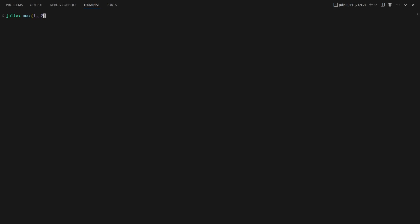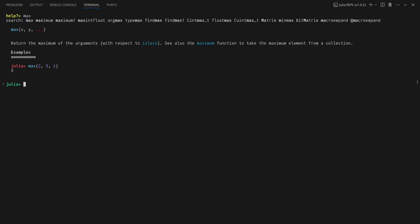Julia's REPL has four modes: Julian Mode, Help Mode, Package Mode, and Shell Mode. Julian Mode is the default prompt where I can run Julia commands. Enter Help Mode by typing a question mark, then the name of a function, type, variable, or macro. This will print the relevant documentation.